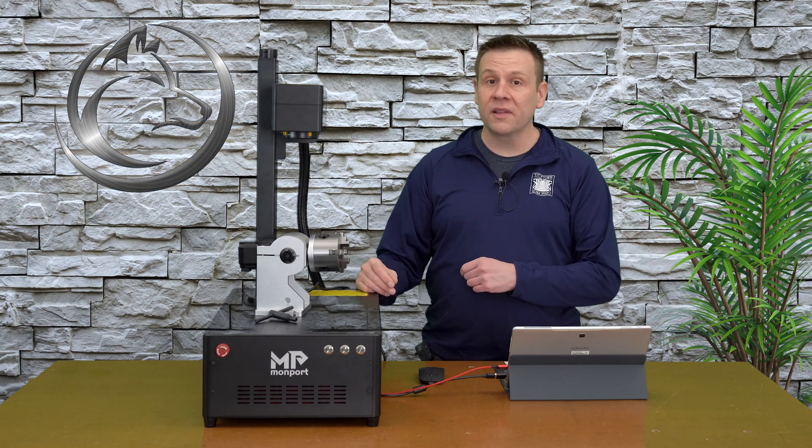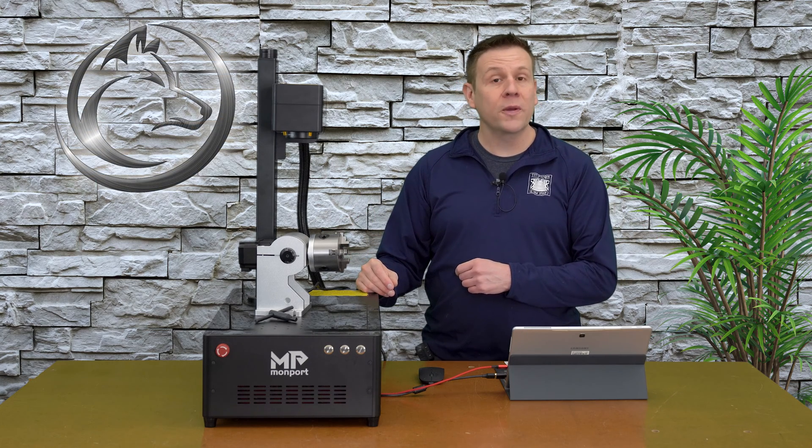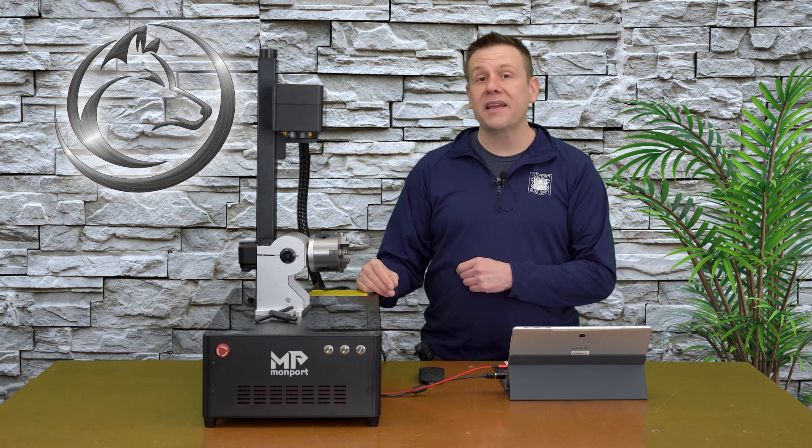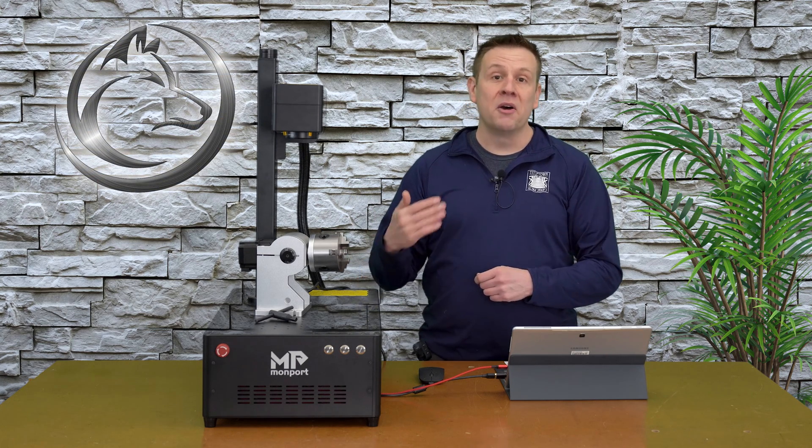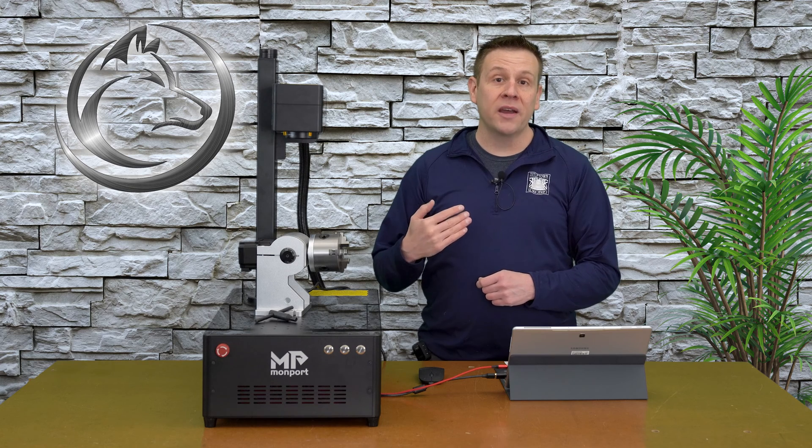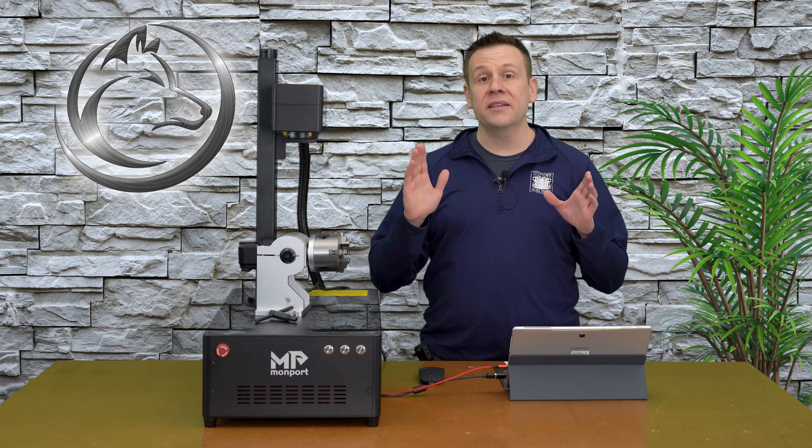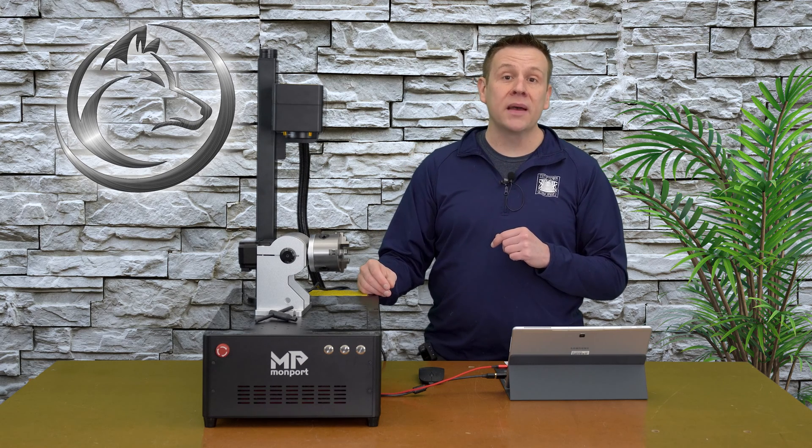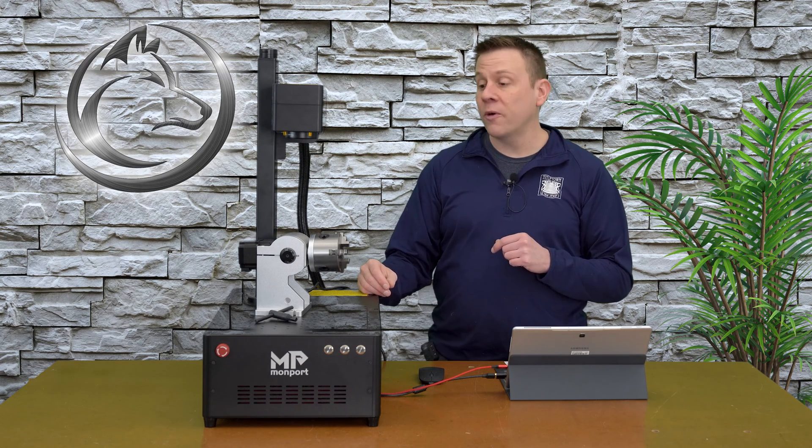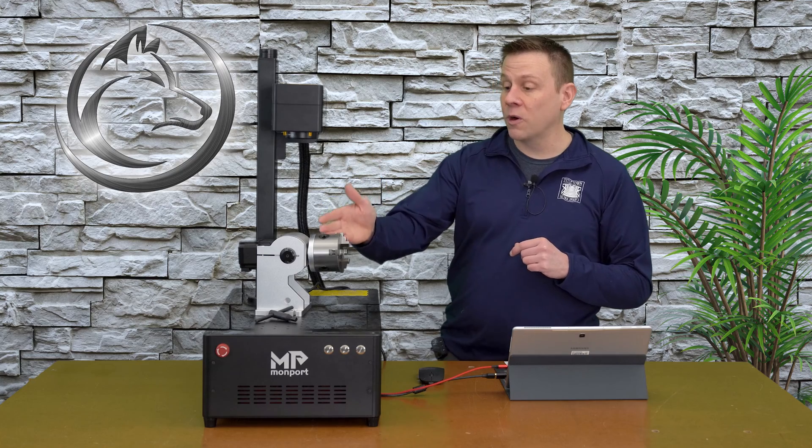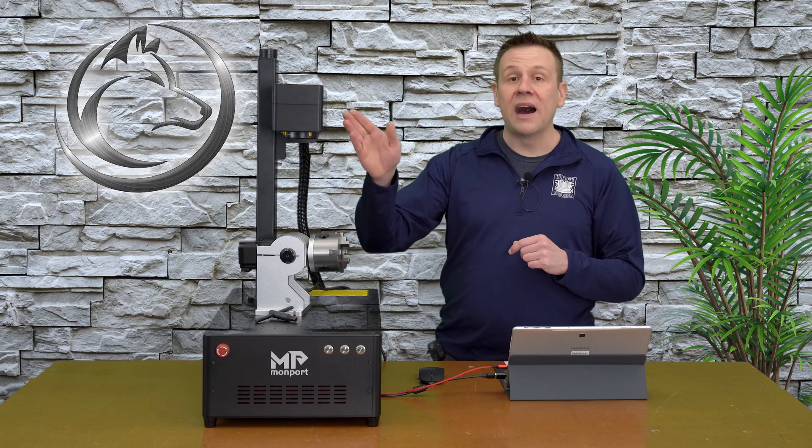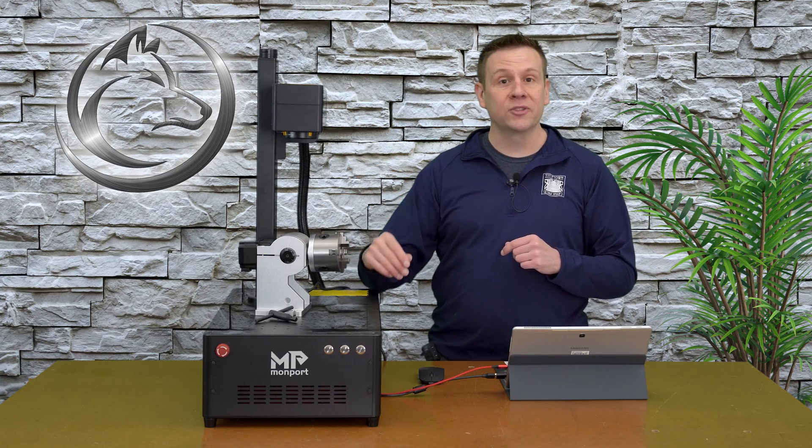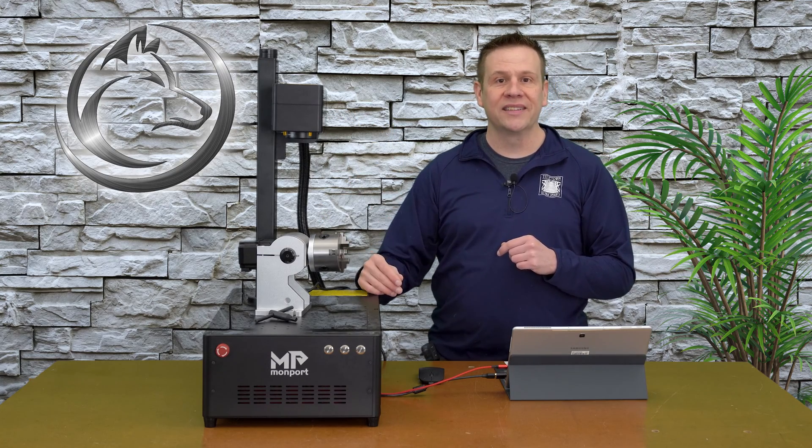Hi everyone, welcome to the Laser Channel where we learn, create, and share.